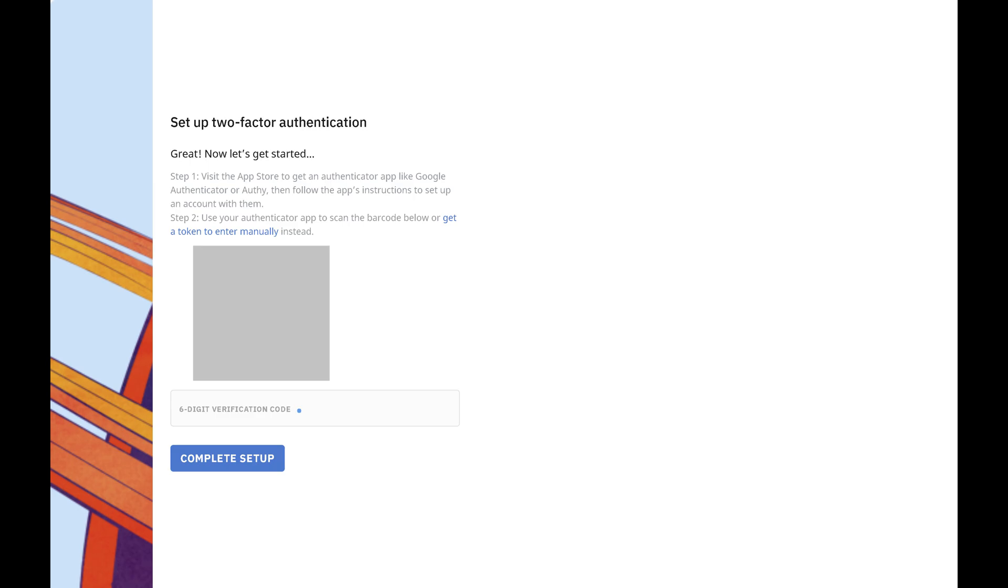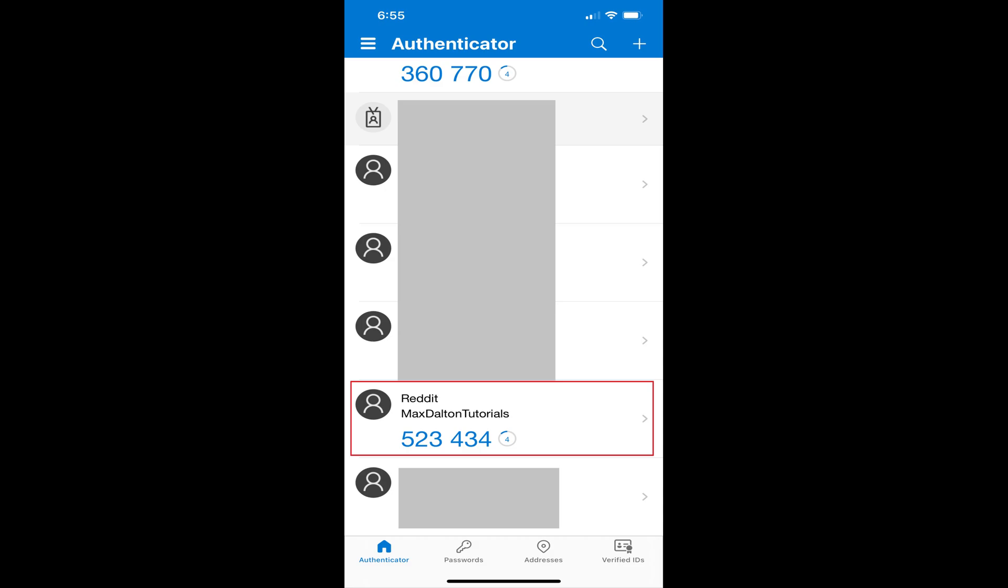Step 5. Open your authenticator app, and then scan in the QR code shown on this screen. You'll see Reddit added to your authenticator app, and a code that changes every 60 seconds.